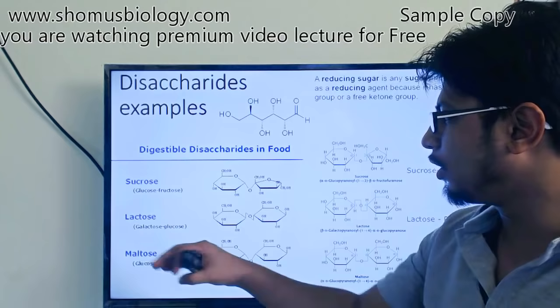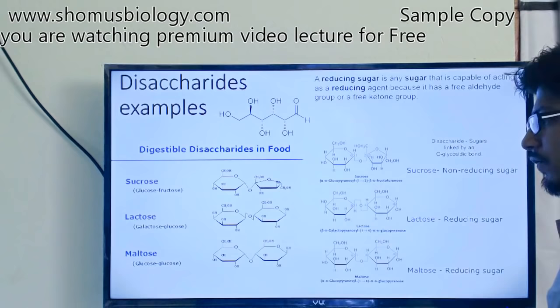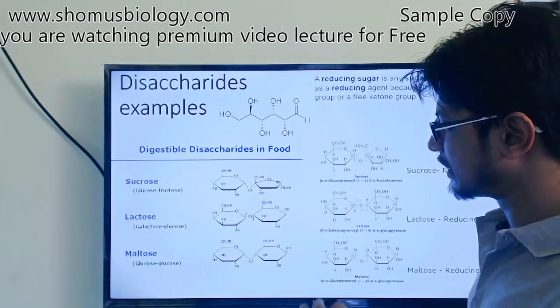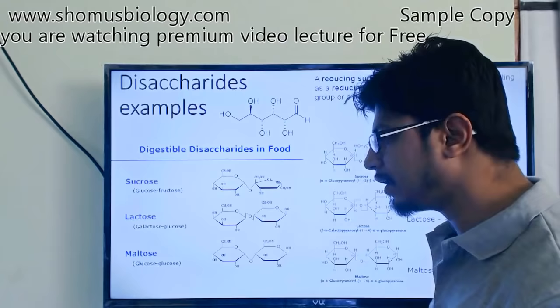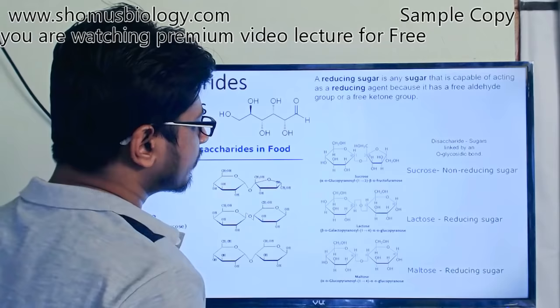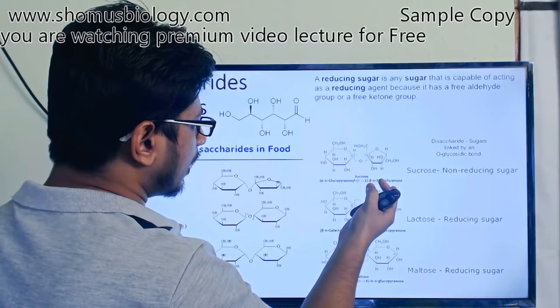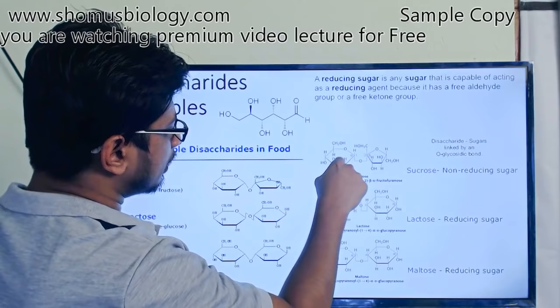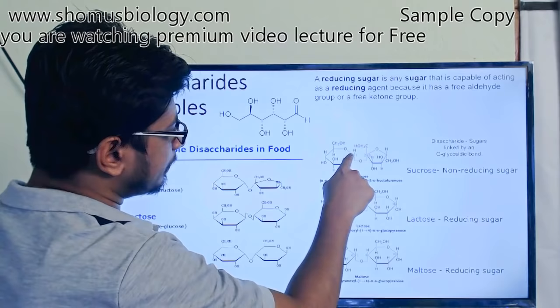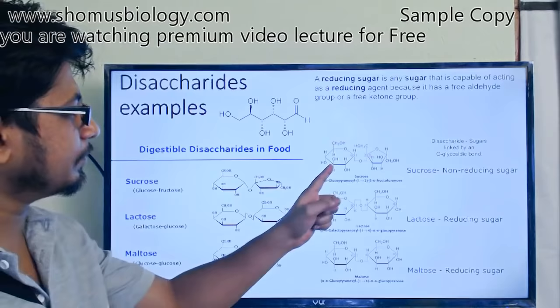Lactose is composed of galactose and glucose. Maltose is composed of glucose and glucose. When you look at the structures of sugar here, it's ring structures that are drawn. The connection between glucose-fructose in sucrose and glucose-glucose in maltose are not the same as the pattern in lactose — the way two monomers are linked in lactose is different. In sucrose, glucose and fructose are linked with a beta-1-2 link — glucose is alpha and fructose is beta, linked between carbon 1 and carbon 2.